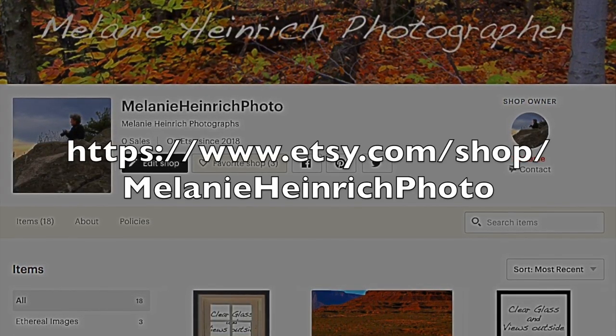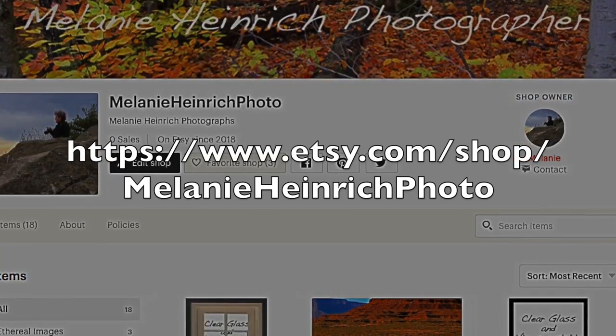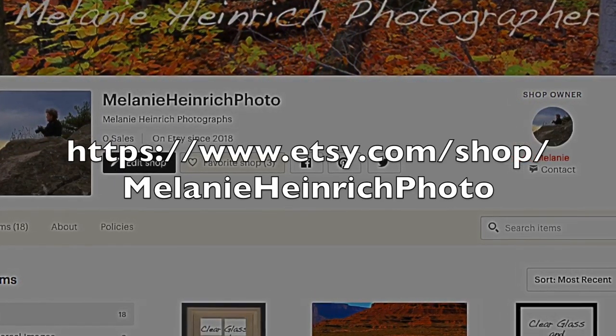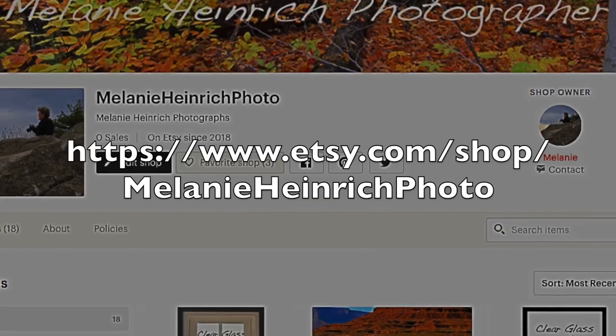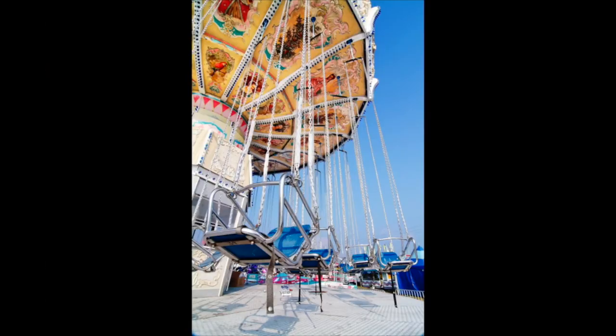Hi, it's Melanie. Today I'm going to go over my window concealment images, otherwise known as image concealment films.